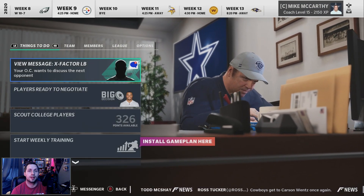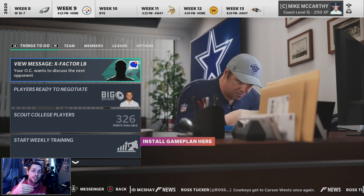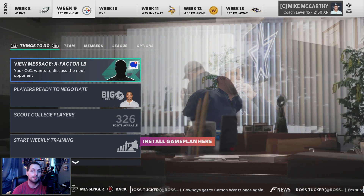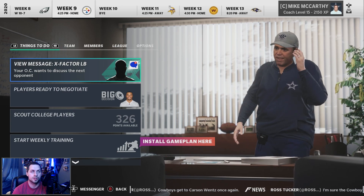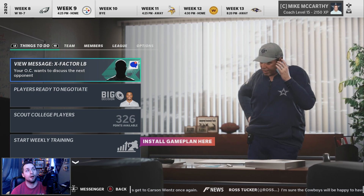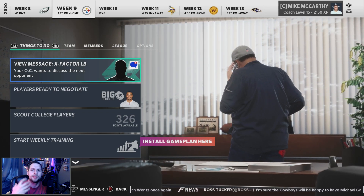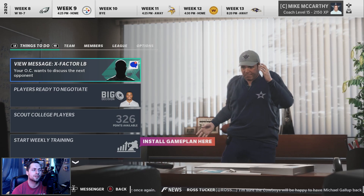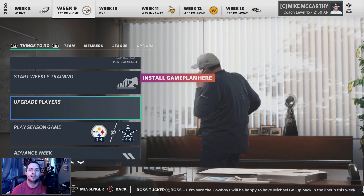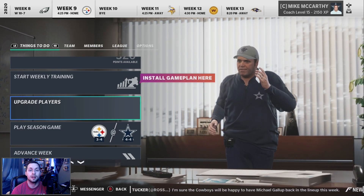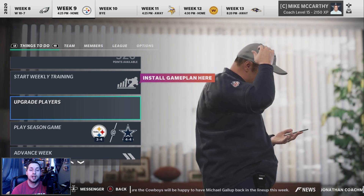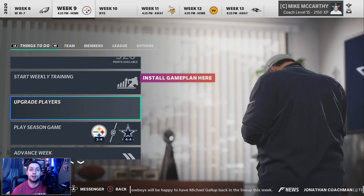Just follow the steps I showed you and you can download whichever draft class files you want. Once you do that, when you get to the draft it will play out with those real players. In my Dallas Cowboys franchise, Trevor Lawrence got drafted number one by the Washington Football Team — the worst team in the league — and he's having a really solid year. It adds realism and simulation to your franchise mode.